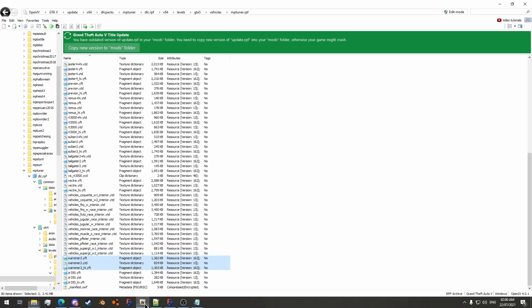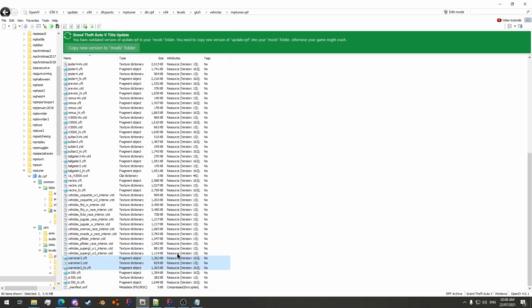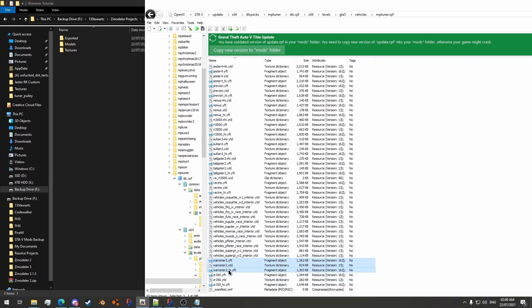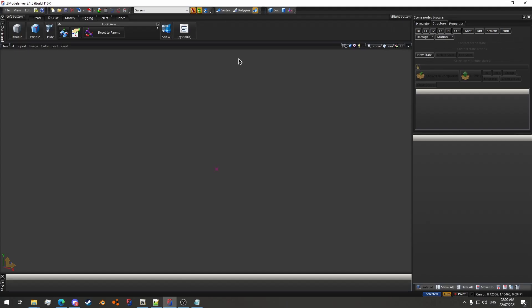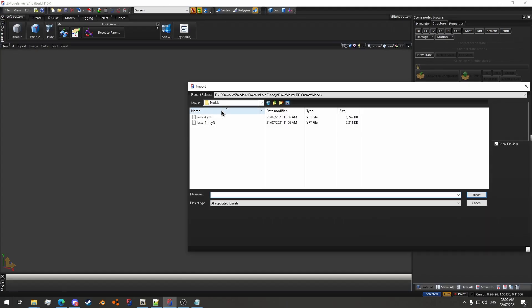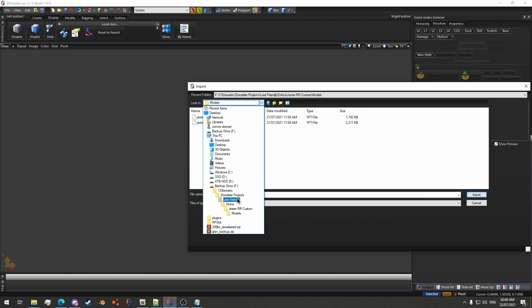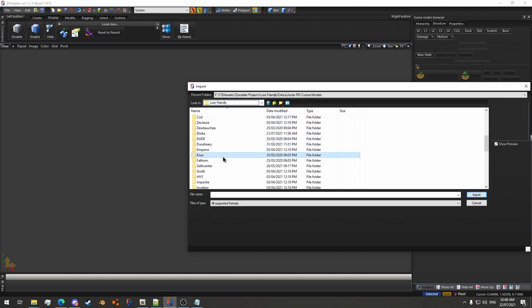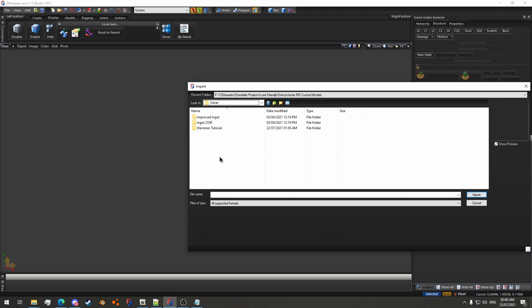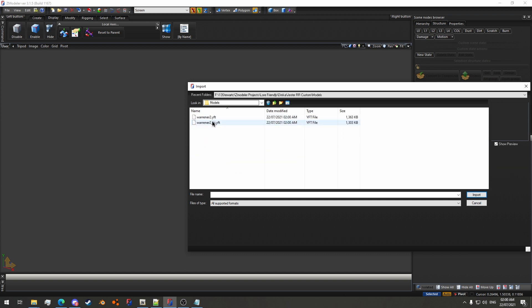First things first, we need our model. I've got OpenIV open here, and we're going to grab the Warrener 2 and drag it into my models folder. Then we've got Zmod over here, and we'll go file import, and then we will go to the models.